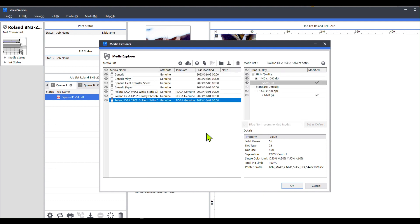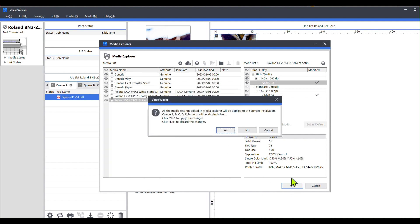All right, and then that's it. It's got the solvent satin profile in there. Okay, and that's just saying it's going to apply it to whatever jobs, or it's going to be available for any job that I have in the queue already, so I'll just hit yes on that.